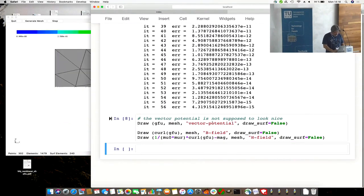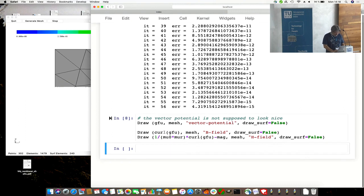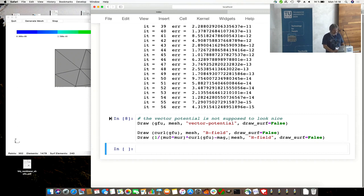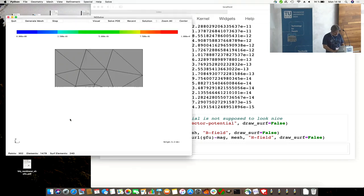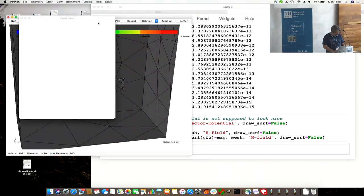We can look on different fields now. We can look on the vector potential A itself. We can look at the B field, the magnetic flux, induction. Or the H field, what is curl B minus magnetization. You can write down this expression and look at these fields. How can we look on them?